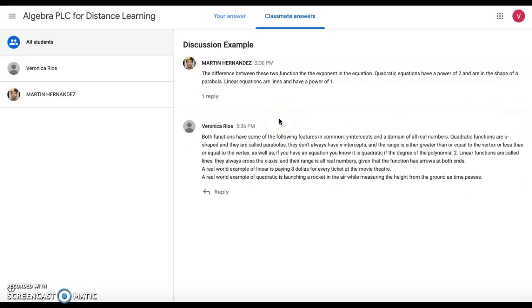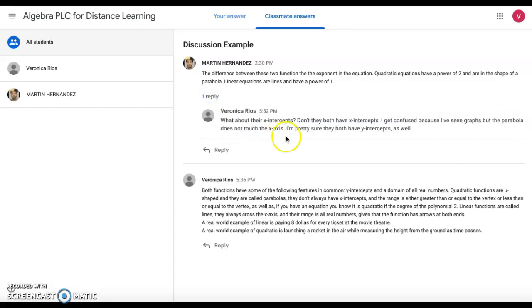Now either Martin could go ahead and respond to my reply, or someone else could read the comment, and if they know the answer to the question that I asked, you can go ahead and answer my question as well. It doesn't just have to pertain to Martin's post.